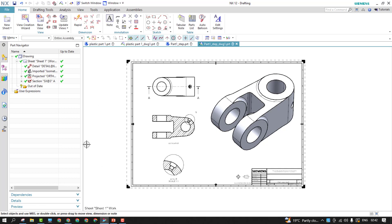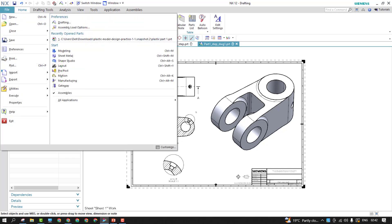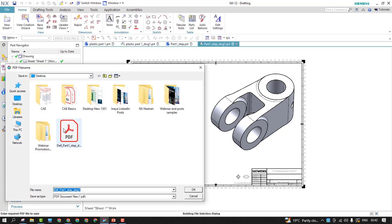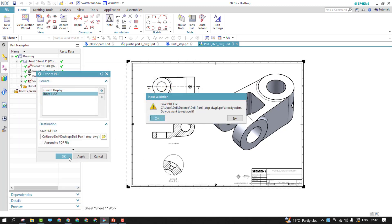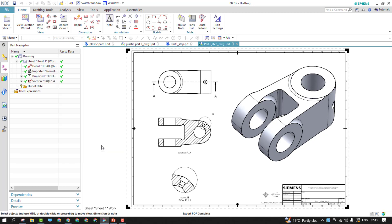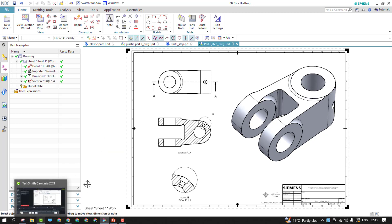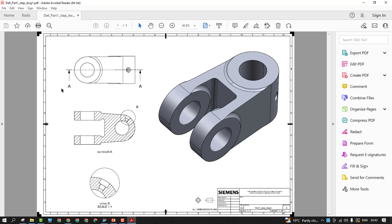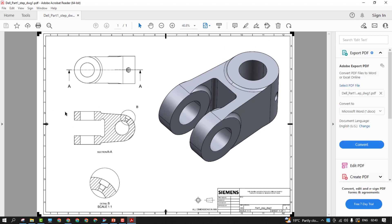So this is how we can create the basic views, section views, and detail views in short. Before closing, I'd like to show how to export this draft to PDF format. Go to File > Export > Export As, choose PDF, define the location where you want to save it — I'll save it on the Desktop — click OK and Apply. It was already saved before so I'll just replace it. To access the file, go to the saved location and double-click on it to view the PDF.